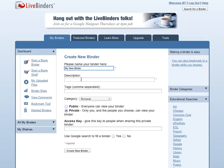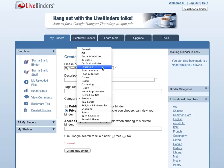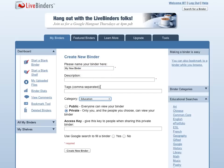You might want to add a description or tags that will help you or other people find it later. And then you select a category. Most of our binders on LiveBinders are in the education category.